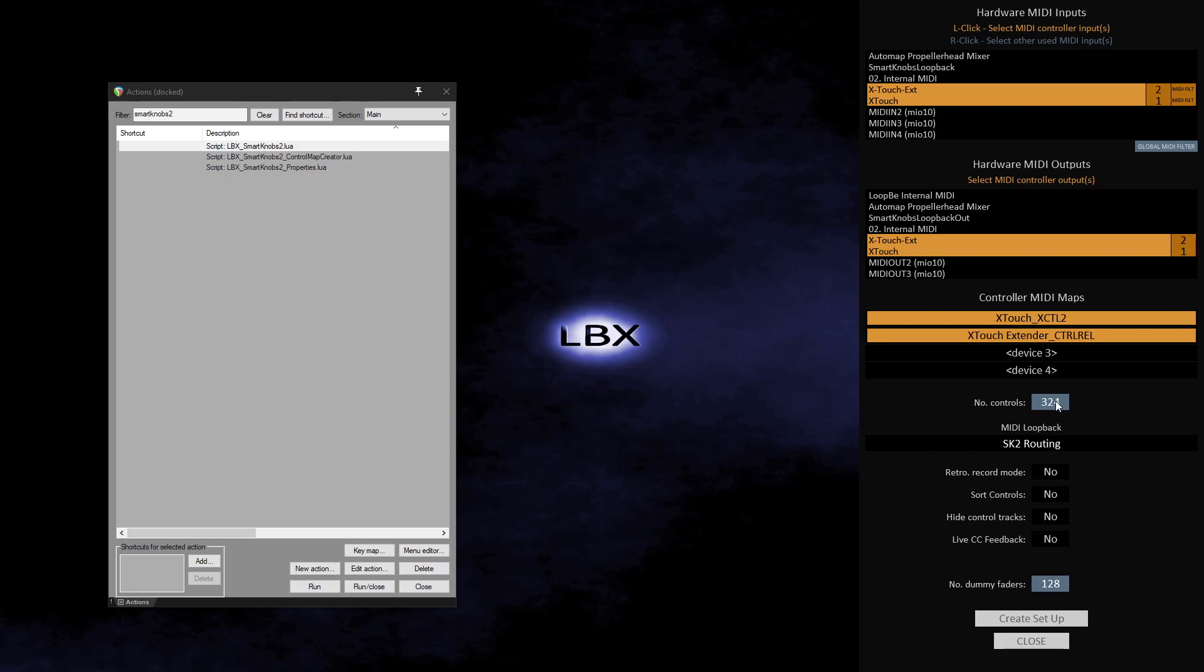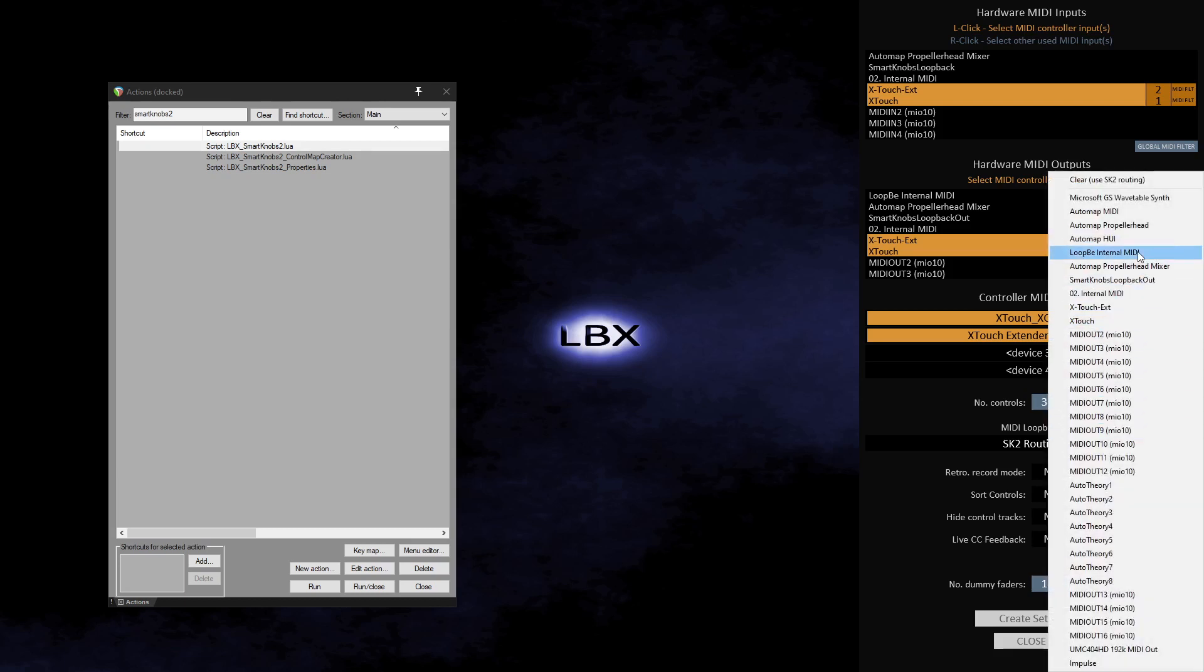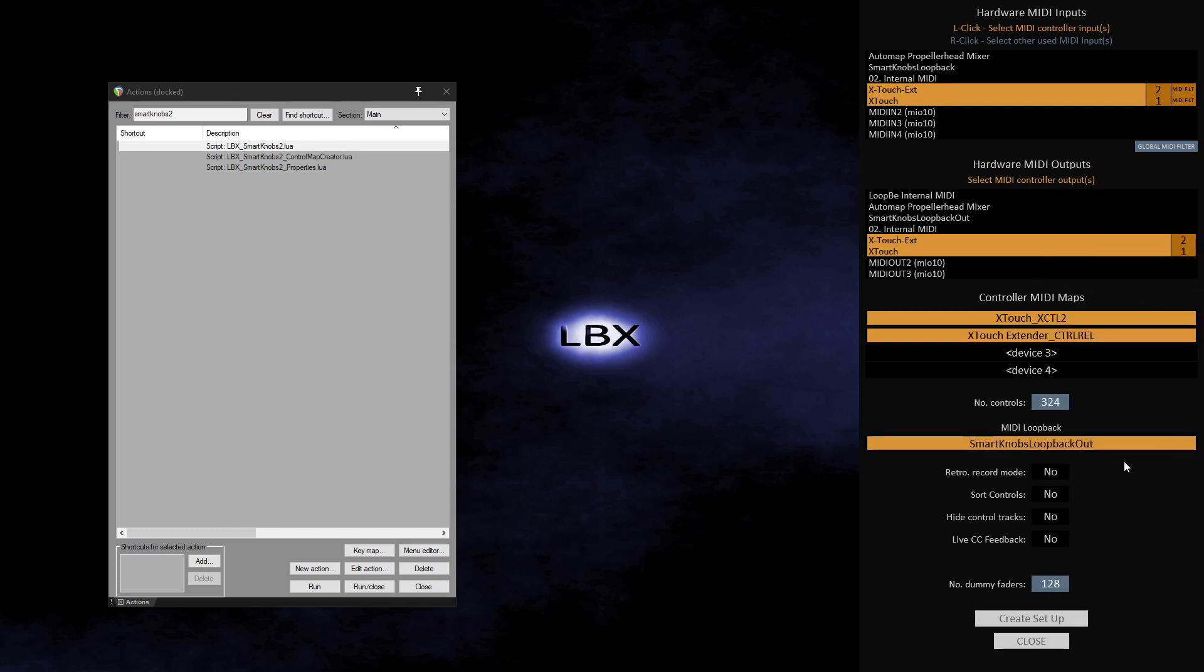SK2 requires a virtual MIDI port to use as a MIDI loopback device. Although there is also an option which uses sends to route data, this option will not be continually supported due to the advantages of using a loopback virtual MIDI port. I have set up a virtual MIDI port, so in the MIDI loopback box I will select the virtual MIDI ports I want to use with SK2.